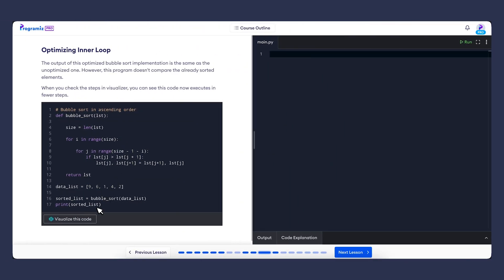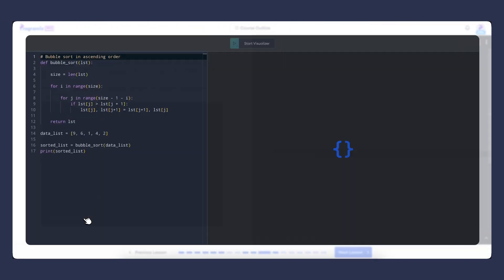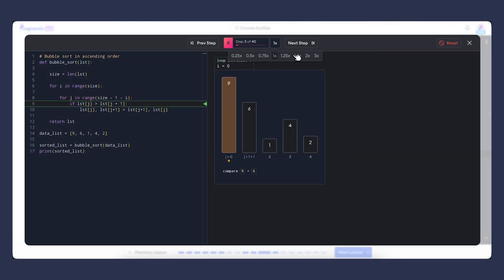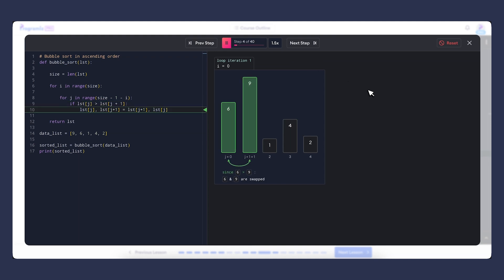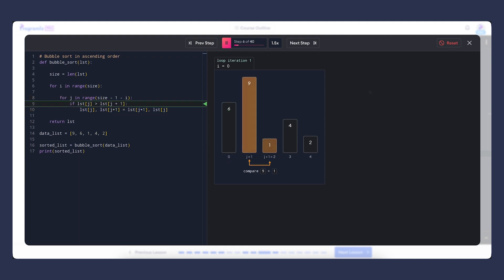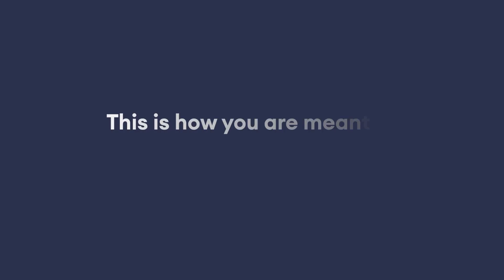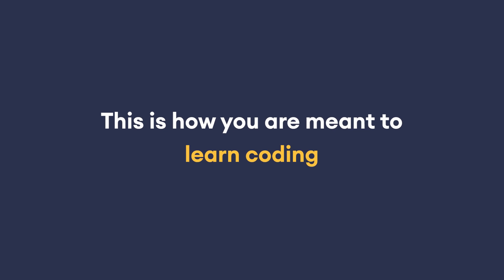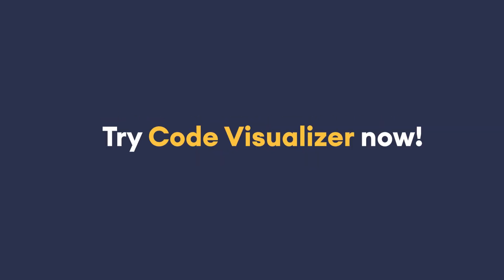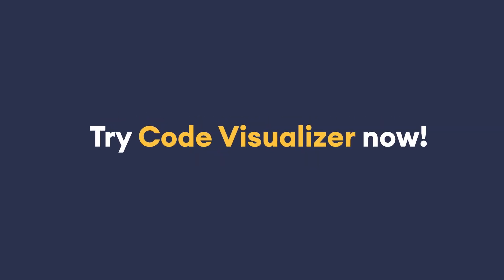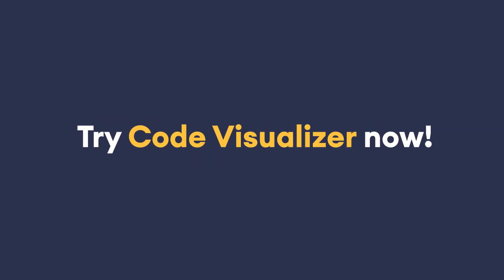Learning to code is challenging. But with Code Visualizer, you'll see exactly what's happening in the code, why things work and not just what to type. This is how you are meant to learn coding. Try Code Visualizer now.